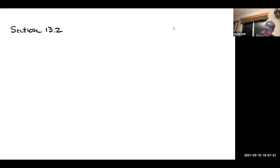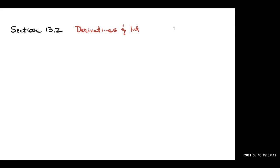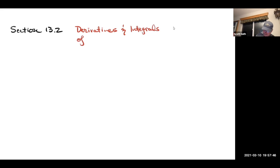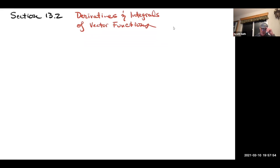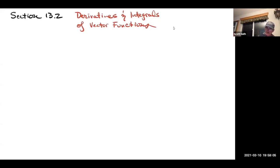Okay, so section 13.2 is derivatives and integrals of vector functions. This is actually pretty easy, but it's nice to establish that the derivative of a position function is tangent to a curve. So let me just show you what I mean here.